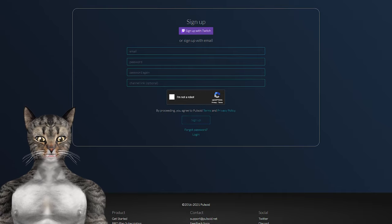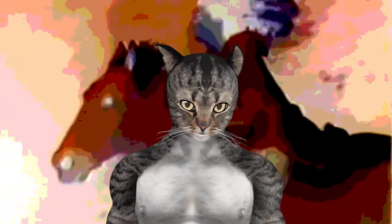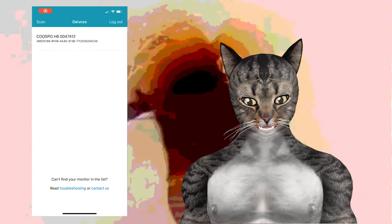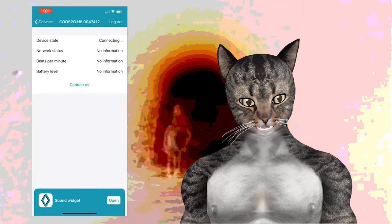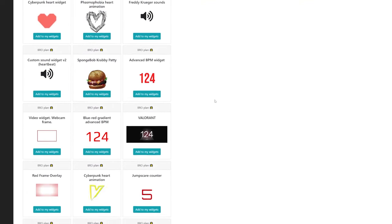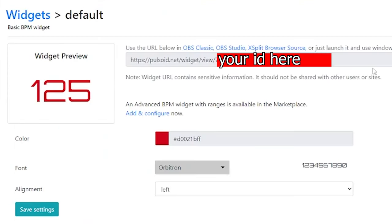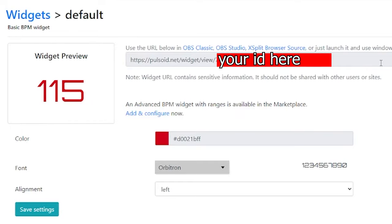First you'll need to make a Pulsoid account, so go ahead and do that. Now you've got the hardware — you'll need to install the Pulsoid app to your phone and pair the heart monitor to your phone. Once you get that, go to Pulsoid and get a widget. If you want some of the crazier widgets you have to pay for it, but mine is free. If you go to the default widget it'll give you a URL that you can use as a browser source inside of OBS.